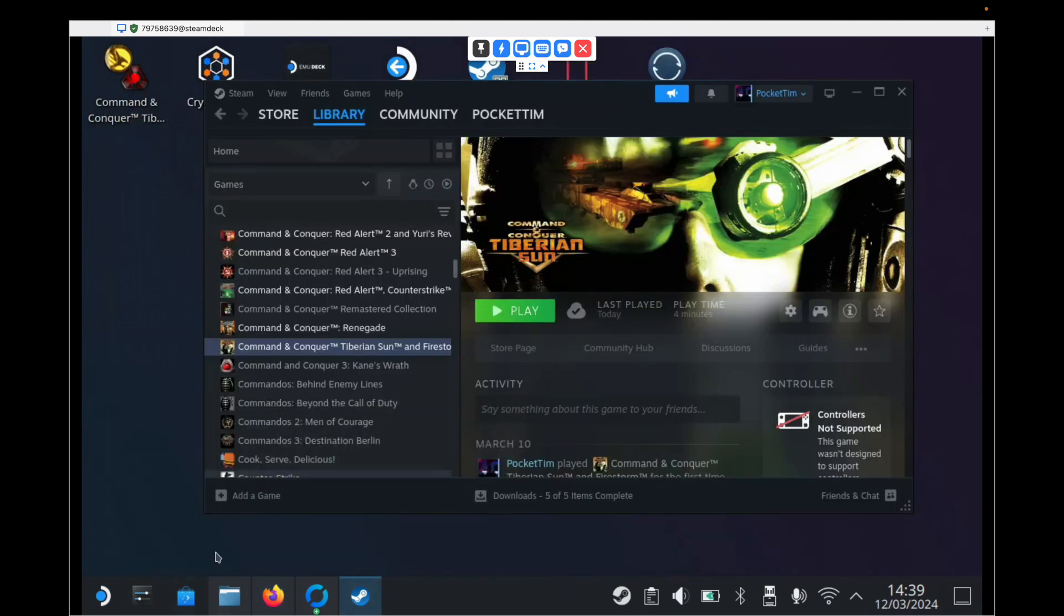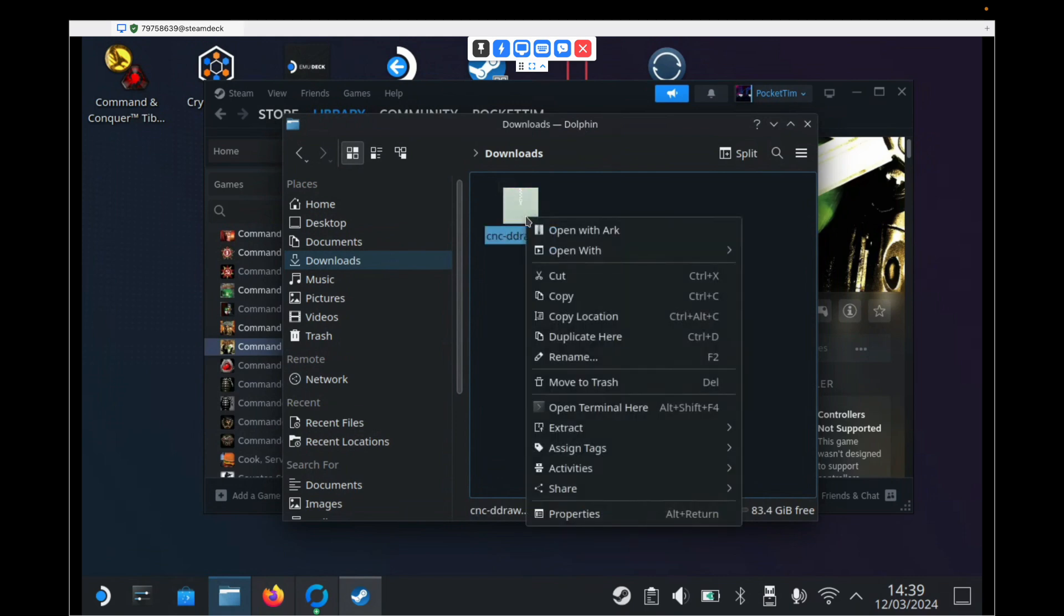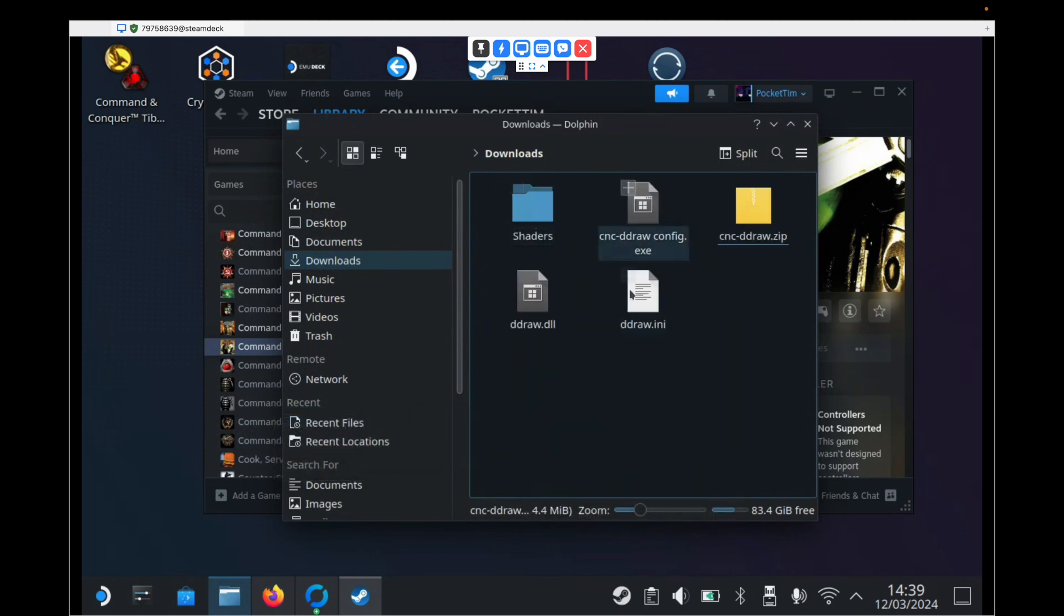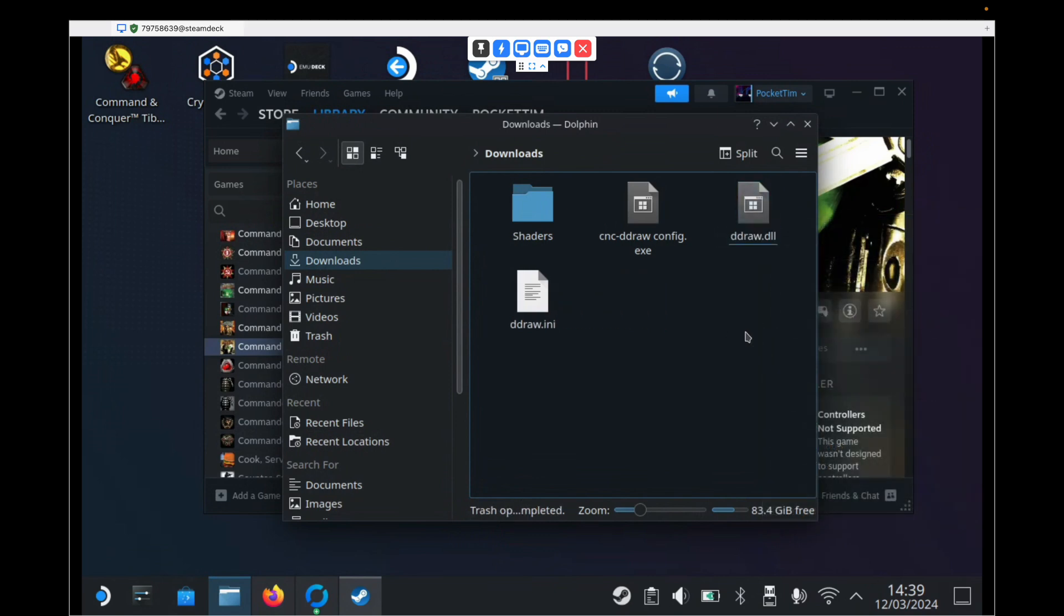You then need to go to your downloads folder and click the zip, right click it, go down to extract and extract archive here. And this will create four files and you can delete the original zip file as we won't be needing that. So we're just going to close this window for now.